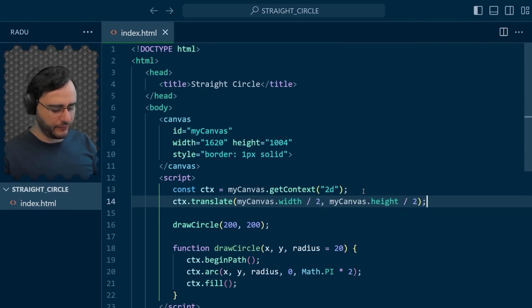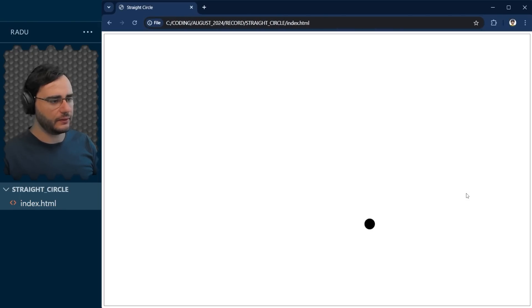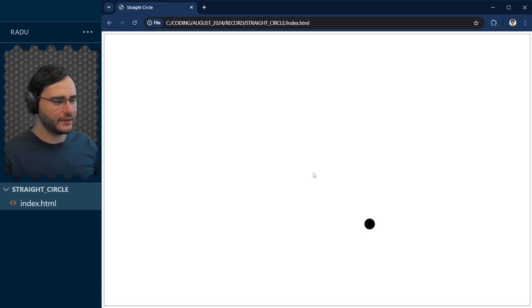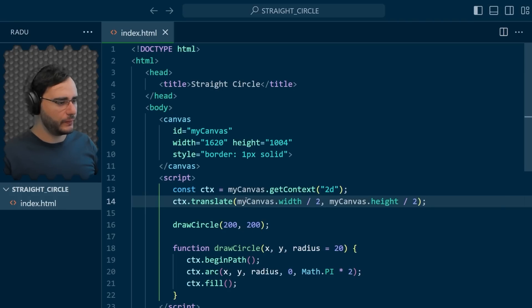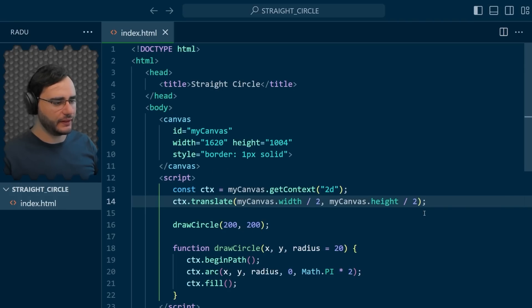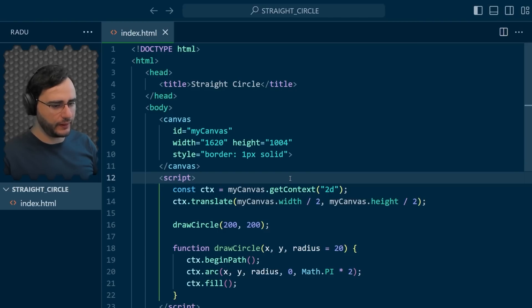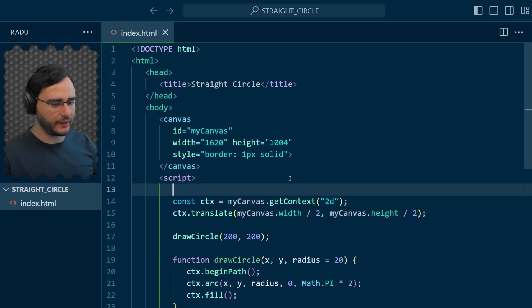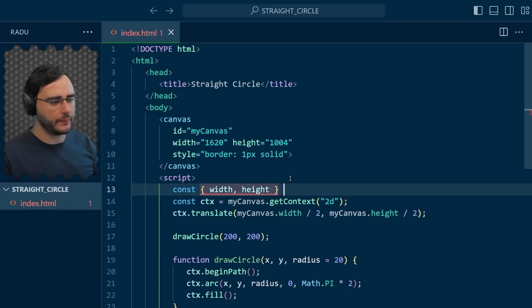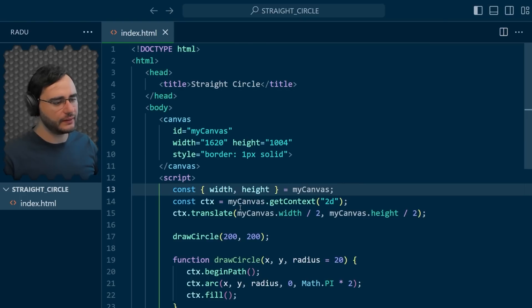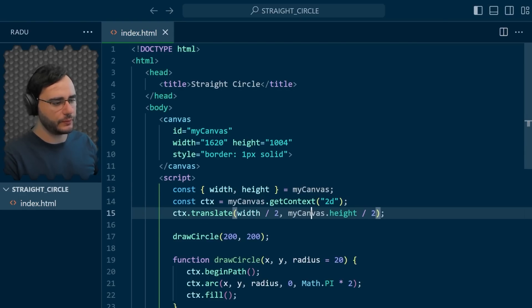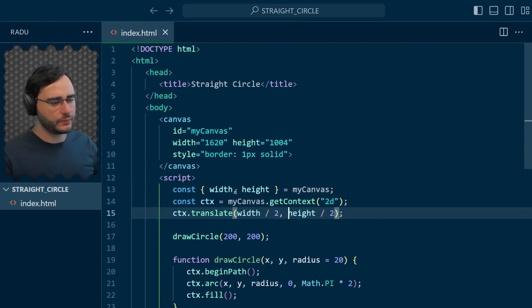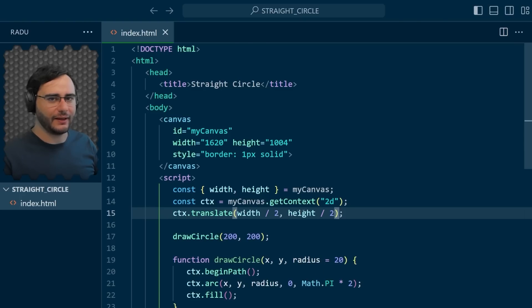And now if we save and refresh, we see that this dot has moved here. Now one thing before we start animating, this width and height of the canvas, I would like to keep them as global values here. I'm going to take them out from the canvas object, and now these can be written here like so, because we'll reuse these from time to time.